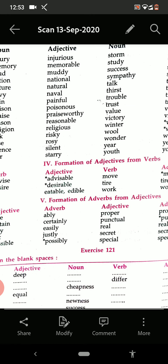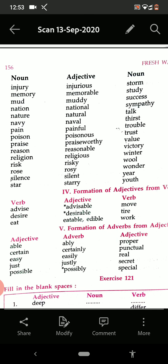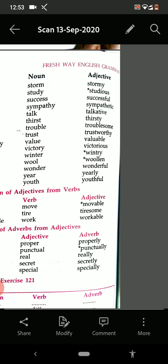Formation of adjectives from the verbs. Advise — advisable. Desire — desirable. Eat — eatable and edible, both are correct. Move — moveable. Tire — tiresome. Work — workable.